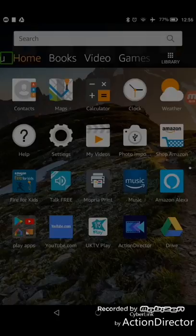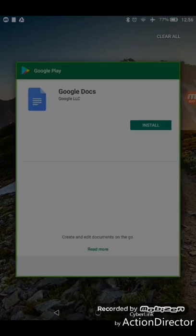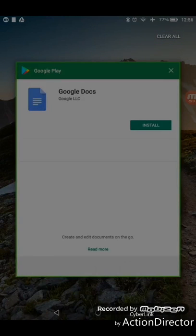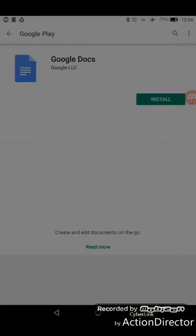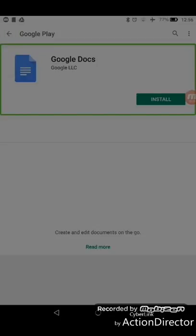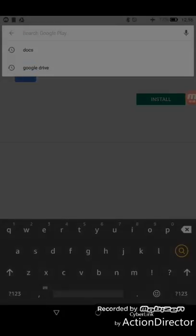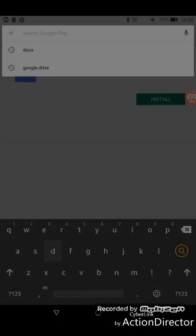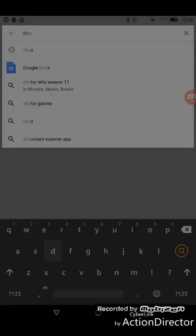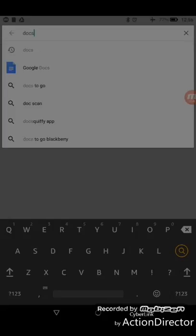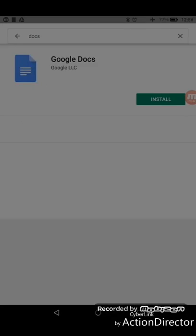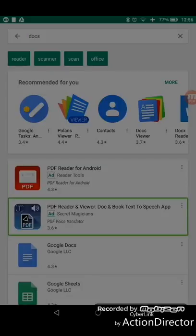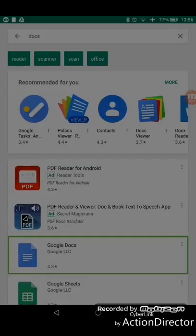First of all we're going to need to go to the Play Store. What I'm going to do is I'm actually going to go to the search box. We're going to type in 'docs' and down here you should be able to see Google Docs.